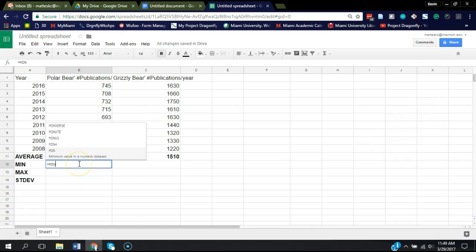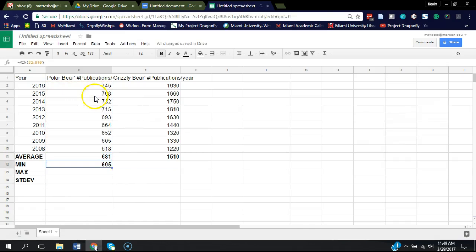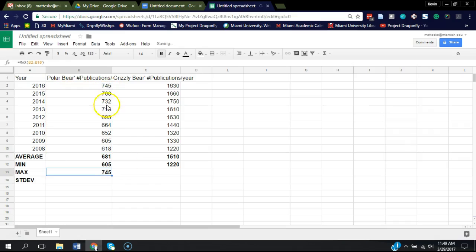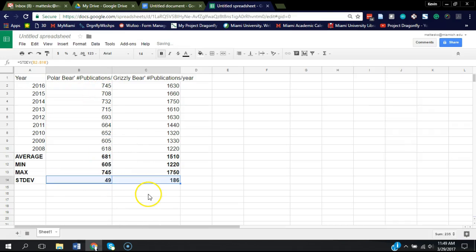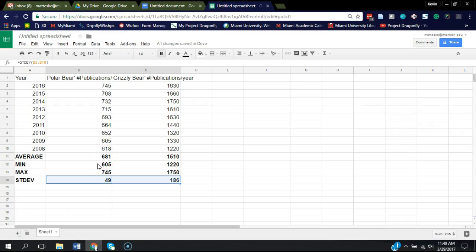Let's do this for min. Alright, so now we have that for the average, the minimum value, the maximum value, and the standard deviation.